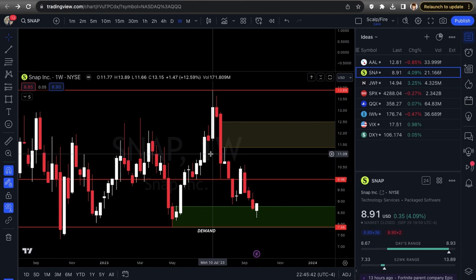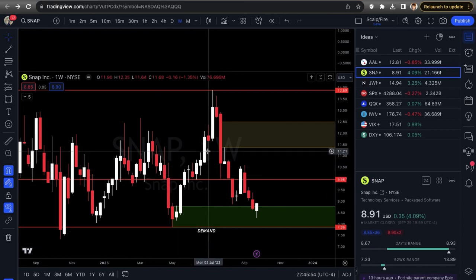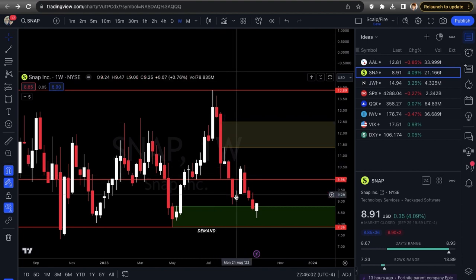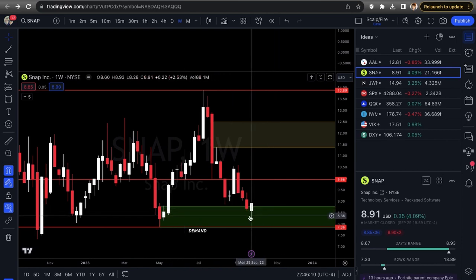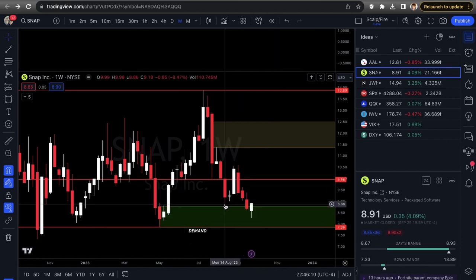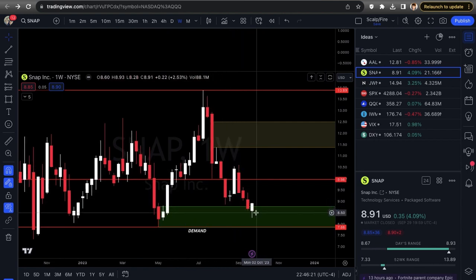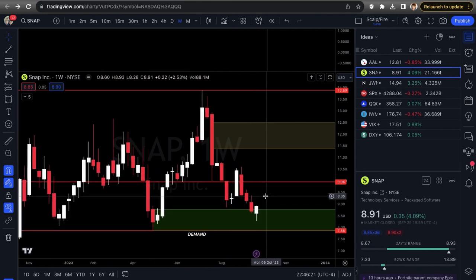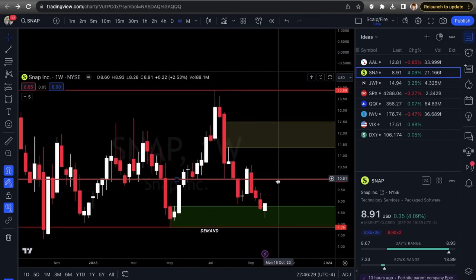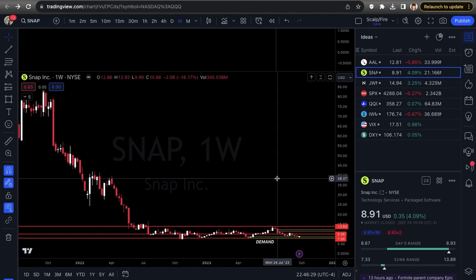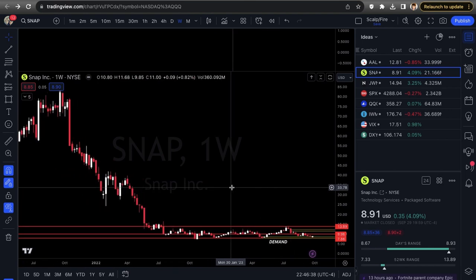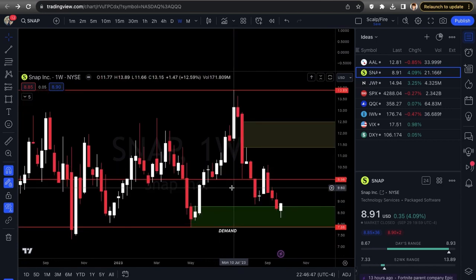If you haven't learned about supply and demand zones, check our XTrades YouTube crash course — it covers all four sequences: drop-base-rally and rally-base-rally for demand, and rally-base-drop and drop-base-drop for supply. SNAP has a really nice demand zone on the one-week time frame. It finally tapped it — it got close before and reversed counter-trend, but now we're actually inside the zone. SNAP is a strong mover when it gets momentum, but it's been slammed since the high-growth phase ended in 2021 and interest rates rose in 2022.